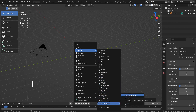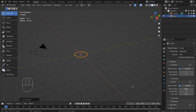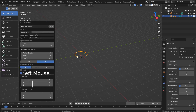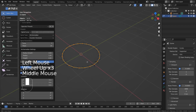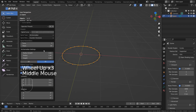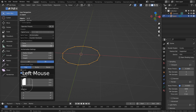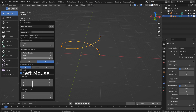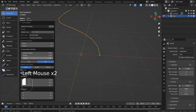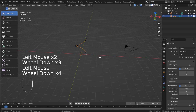We're creating a curve spiral. If you don't see this in the menu, please activate an add-on called Extra Object. I have reduced the steps value to 12. By the way, if we press Control Z to undo,